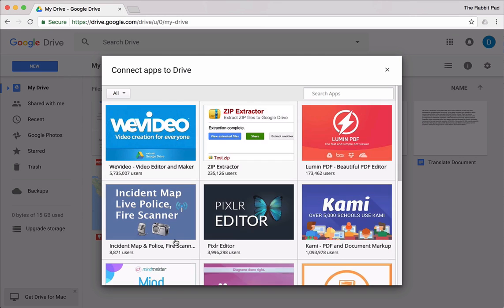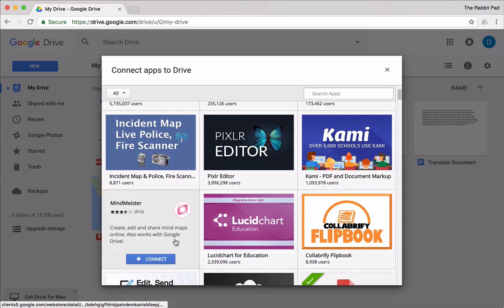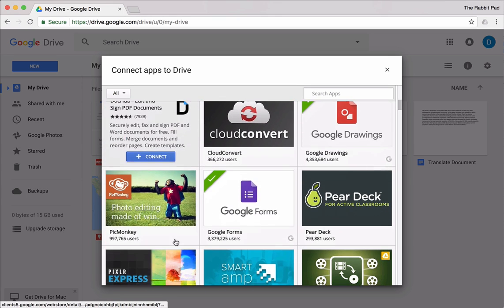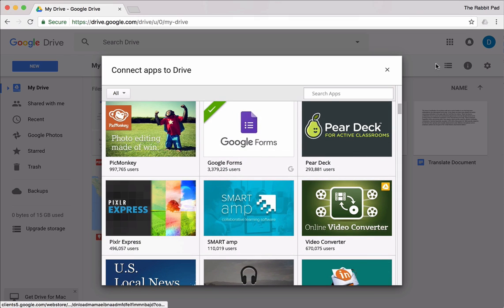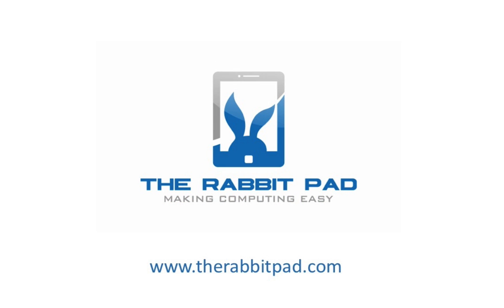You also have the option of connecting several other apps that will help increase your productivity and help you be successful with your work. If you enjoyed this video, please comment, like, and subscribe to this page and visit my website at therabbitpad.com.